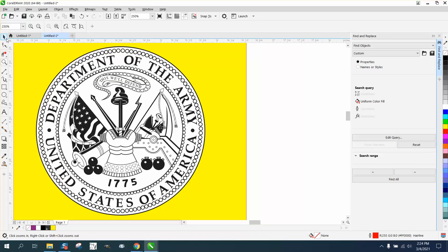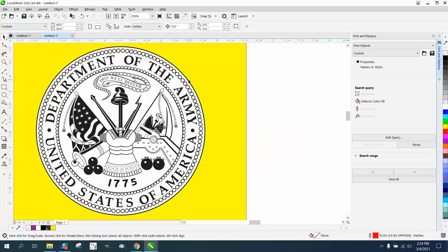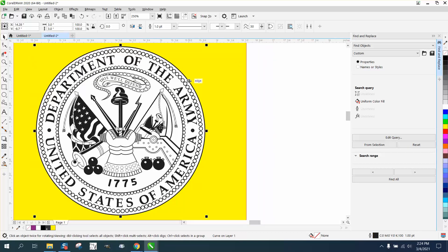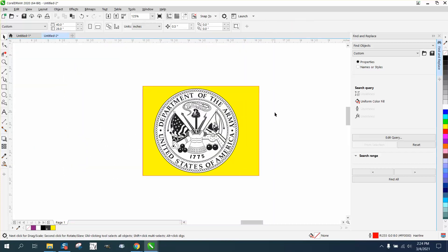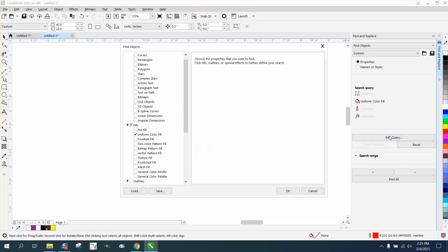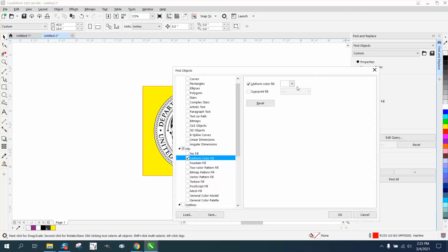But some of the black is not black. It's a CMYK black if you look here. So what we can do, we can edit the query. We can actually go to fill and see if there's any black fill.